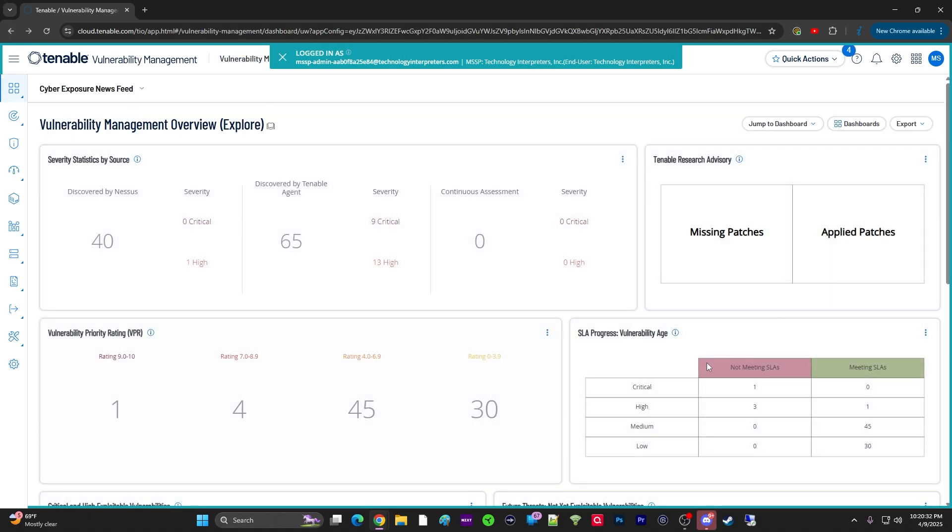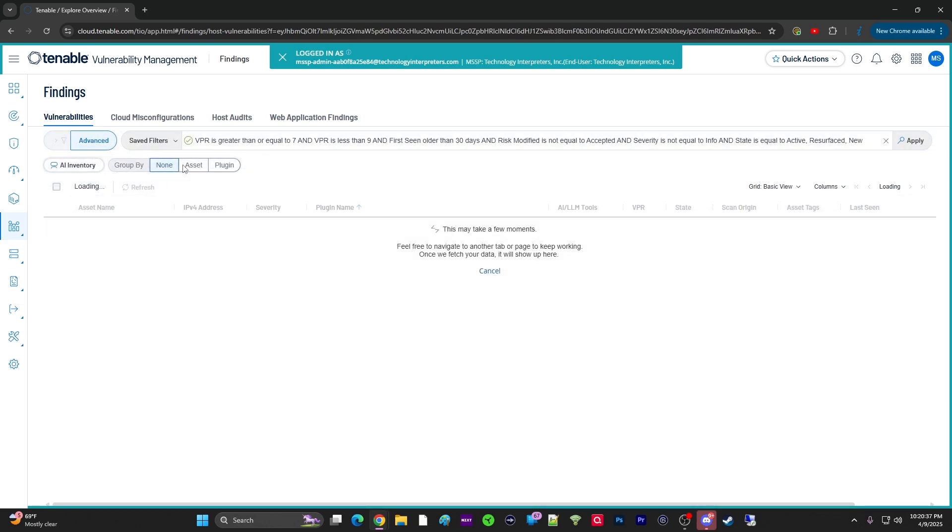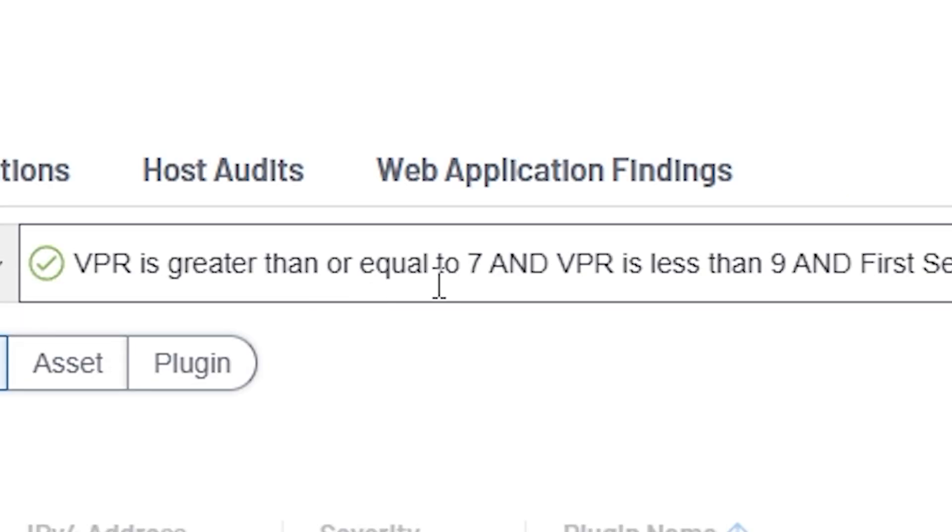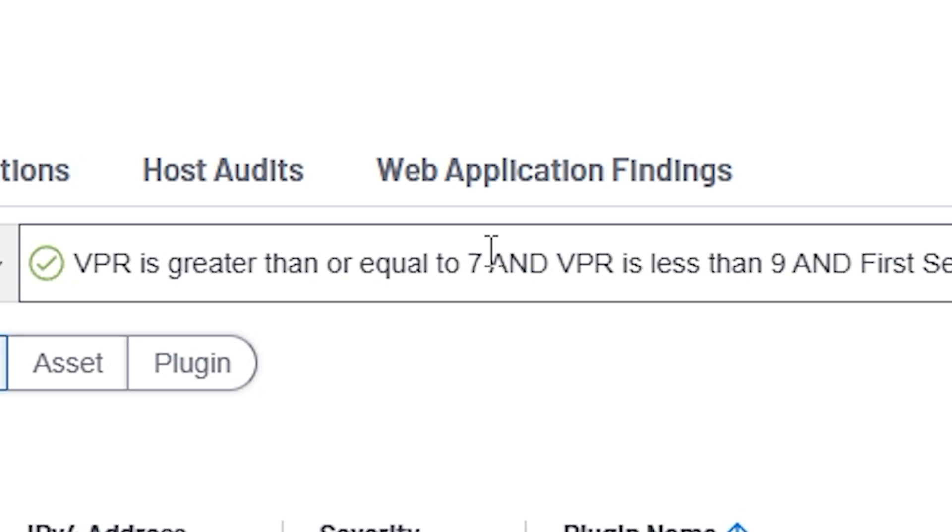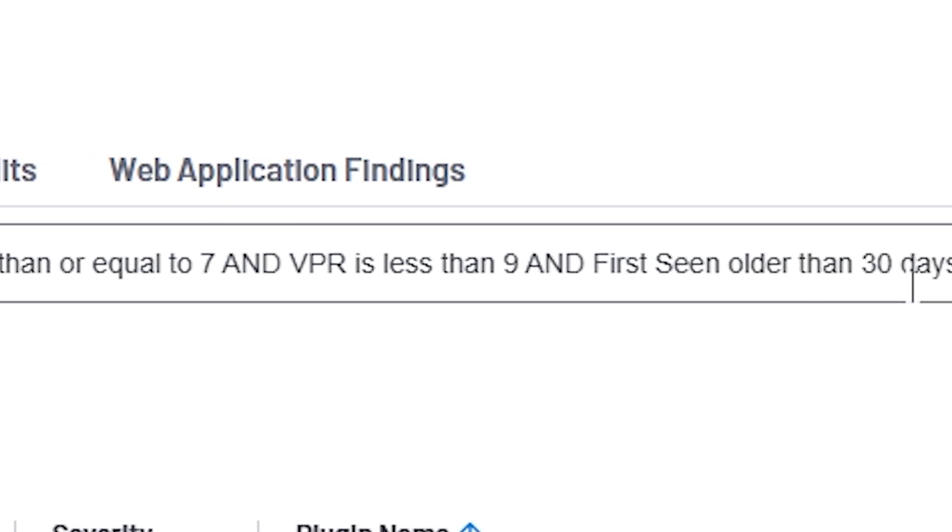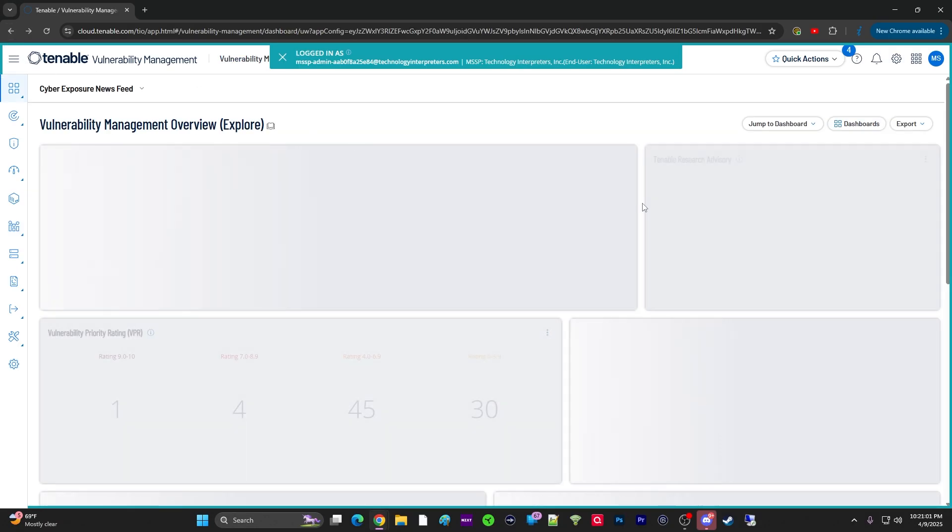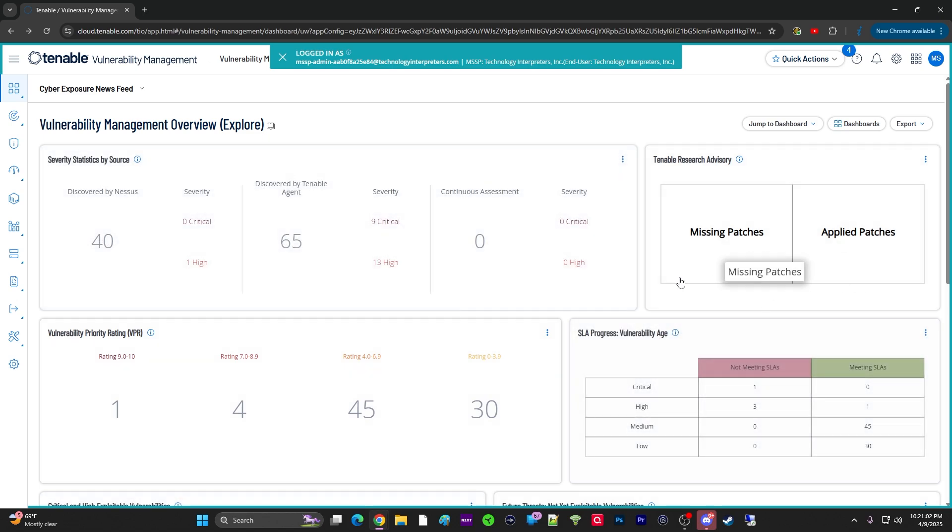So, that's what's going to be considered the SLA. Not meeting the SLA as a critical, not meeting the SLA as a high. You click here, that's going to be a VPR that's greater than or equal to 7, and a VPR that's less than or equal to 9. So, between 7 and 9, greater than and equal to. So, 7 to less than 9. Anything, not 9 itself. And first seen older than 30 days. So, that gives you a sense of what the SLAs are. And so, you can use this to also assess vulnerabilities.